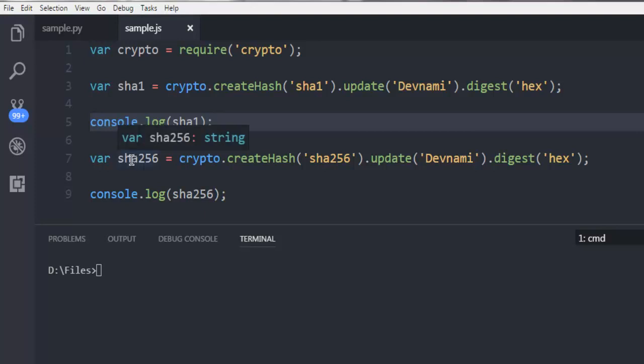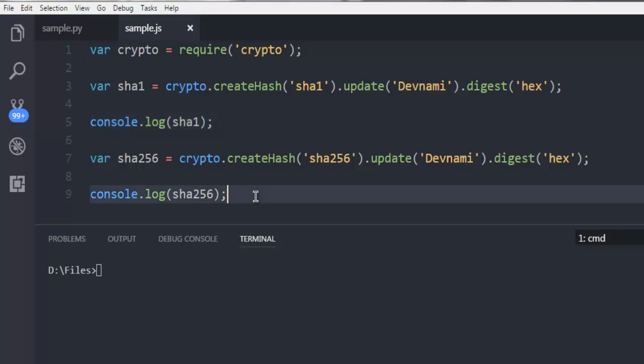Similarly for SHA256, it will take my text and create SHA256 hash, and then log it with console.log on command prompt.